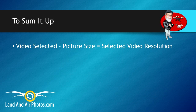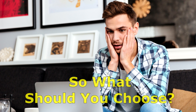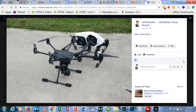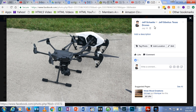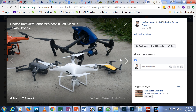Let me sum it up. If you set the toggle to video, your photo size will match your current video resolution. If you choose photo on the toggle, your stills will always be 4000x3000. If you want to take pictures straight from your drone and put them on Facebook or in an email, stick with video settings on the toggle and set your video to 1920x1080. Your pictures will be smaller and easier to send.